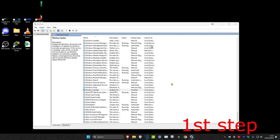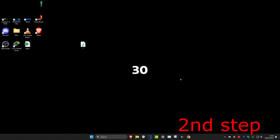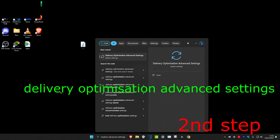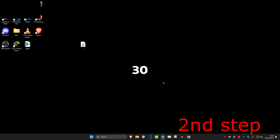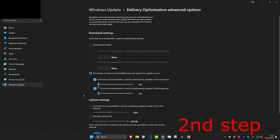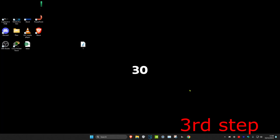For the second step, head over to search and type in 'Delivery Optimization advanced settings'. Click on it, then tick 'Percentage of measured bandwidth', tick both options underneath, and change them both to 5.